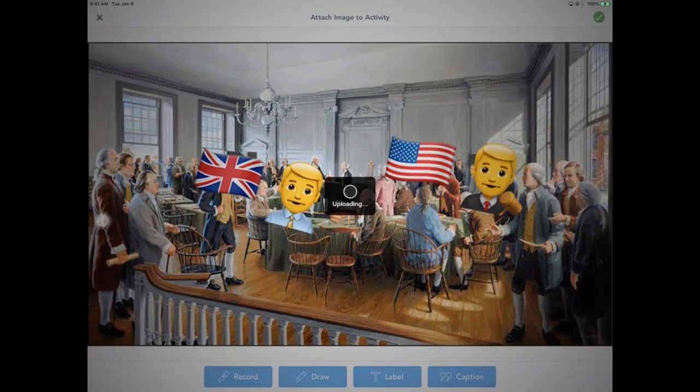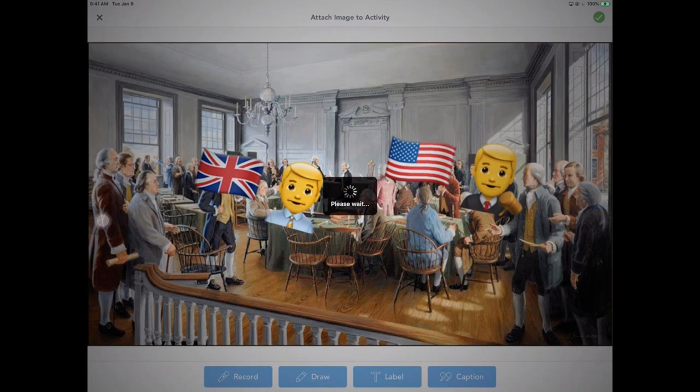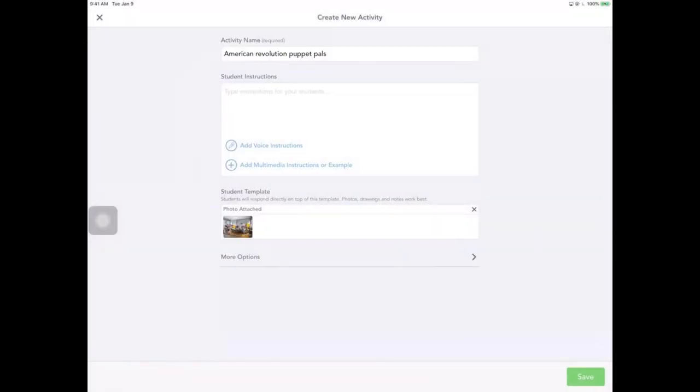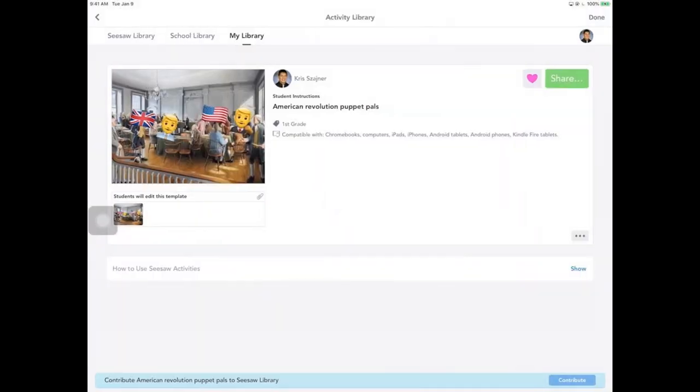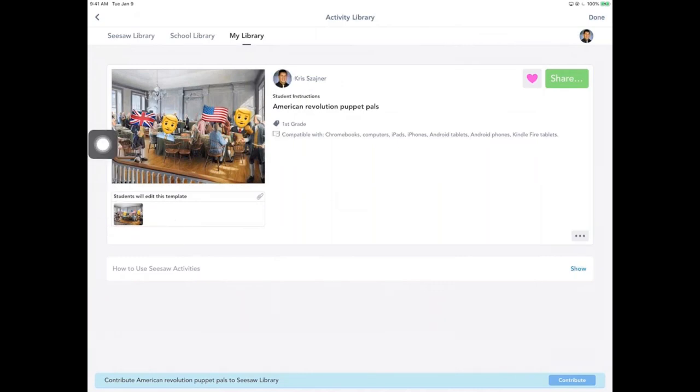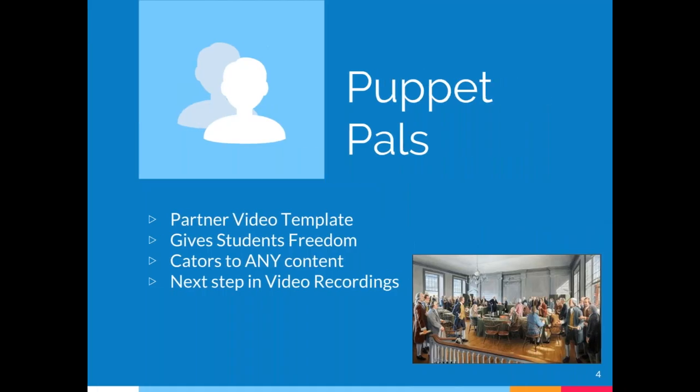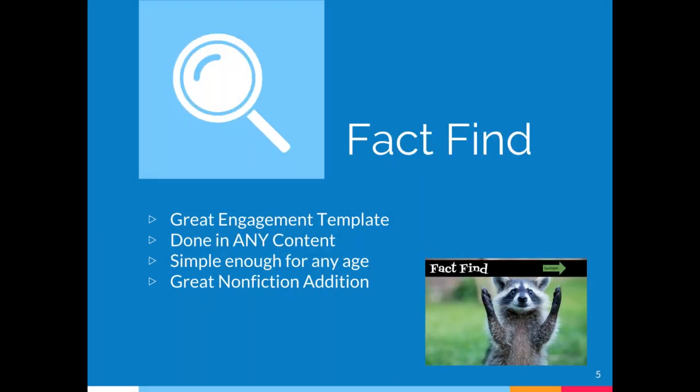So you as a parent and as a teacher are going to get this awesome student owned explanation of their actual work. So that's really it for Puppet Pals. We're just going to fly through all of these. The coolest thing about this one is the student ownership that's in this. It's really a fun one for kids of all ages. And it can be catered to any content.